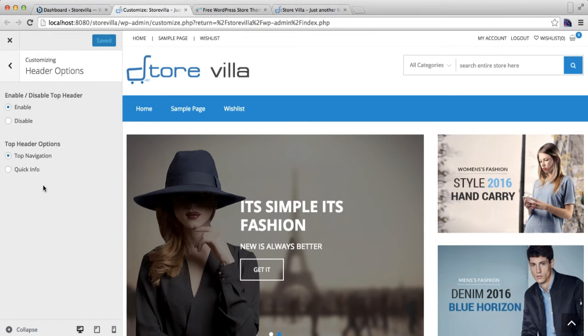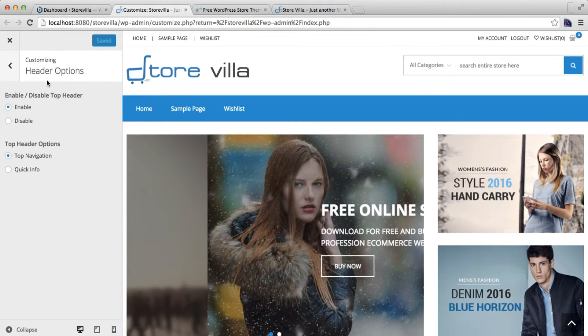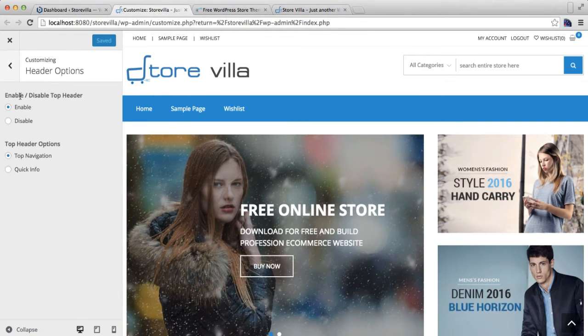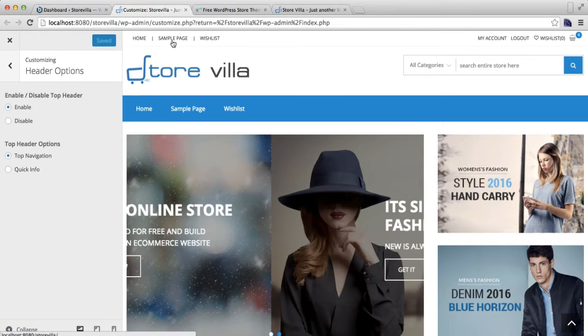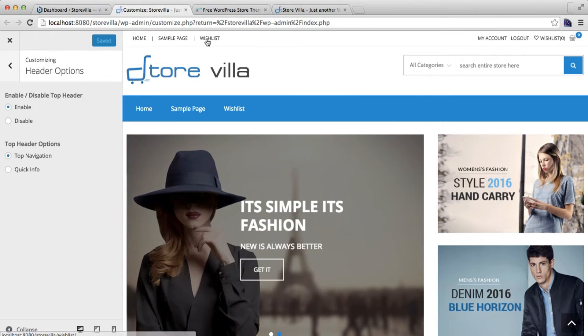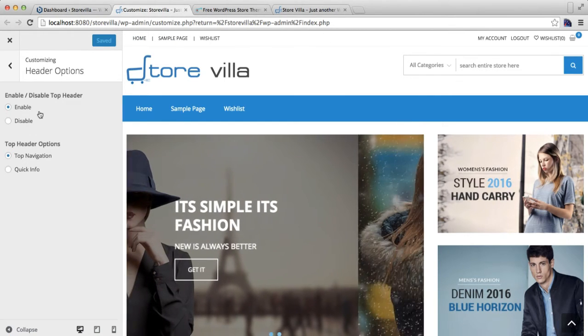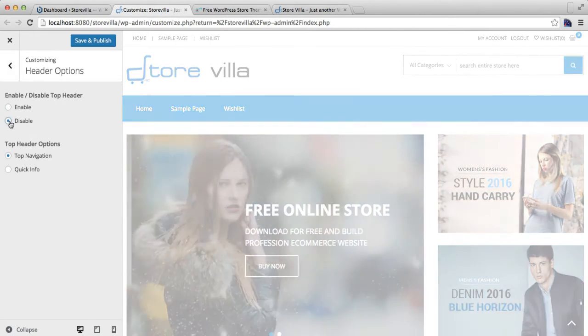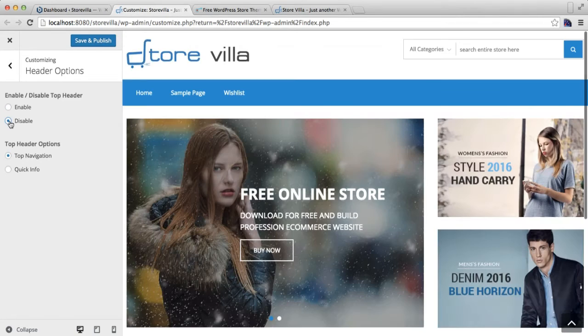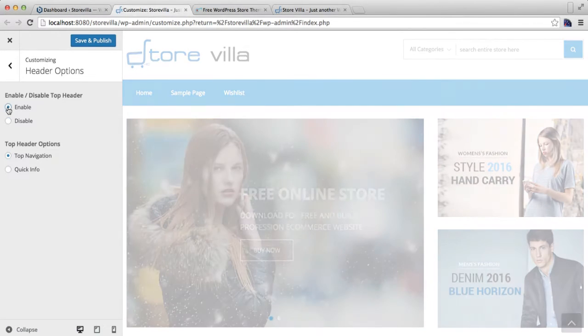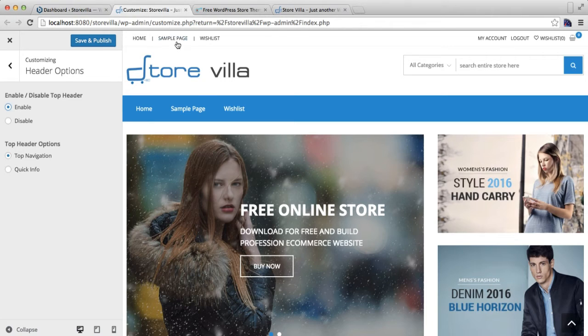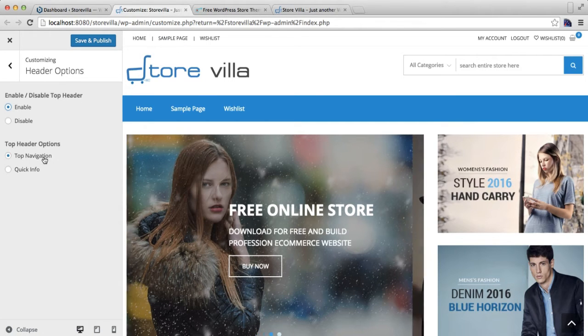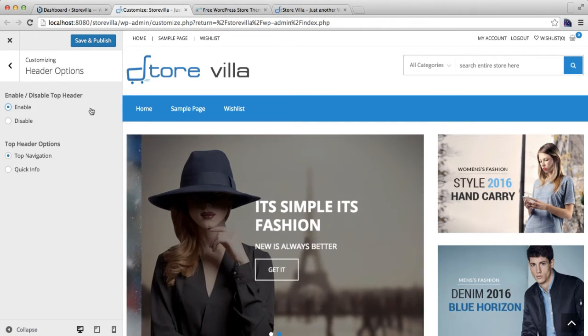Here in Header Option, you have the option to enable or disable this top header, which is this one. You can disable this header if you don't like it. And you also have the option to have two types of layout here: with top navigation, where you can have your own custom menu, separate from the primary menu.